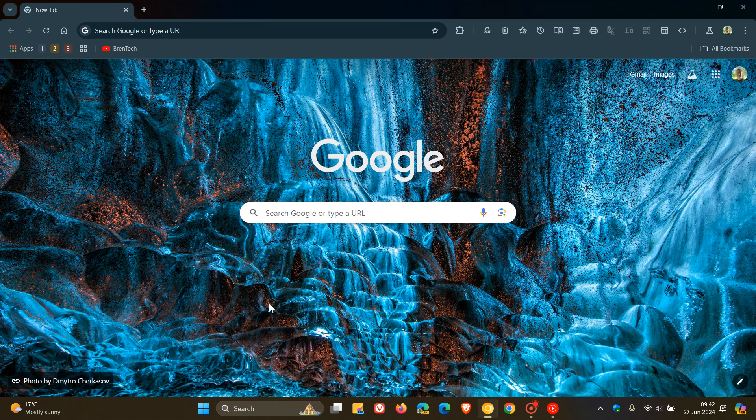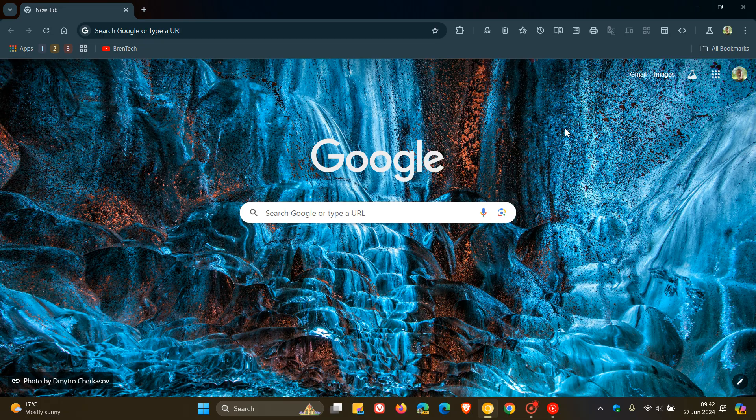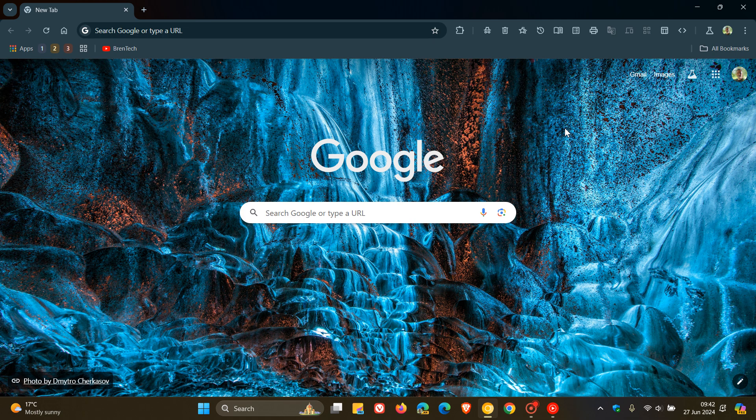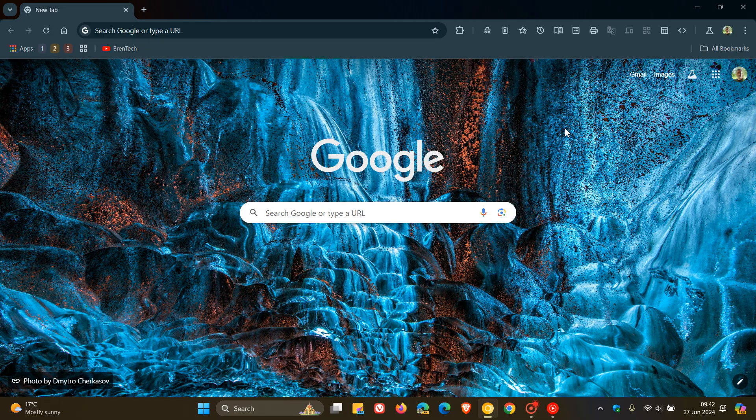Hi, Brent Tech here, where Tech is made simple. So on the channel, we've been talking about Google Chrome's new toolbar icons that Google is trying out and testing in Chrome Canary, which is an early preview version.